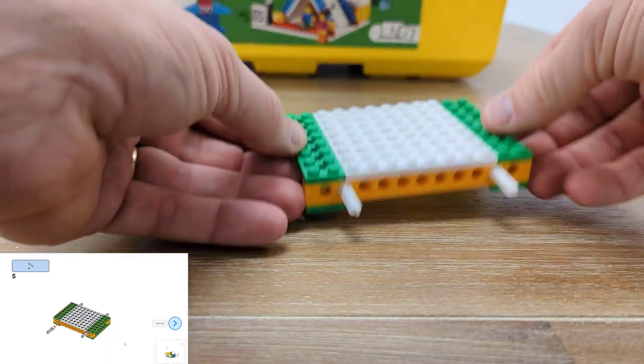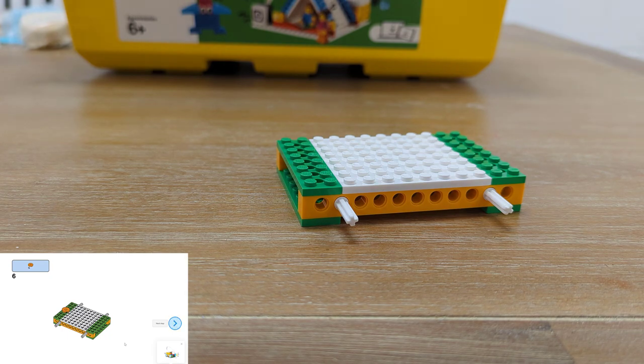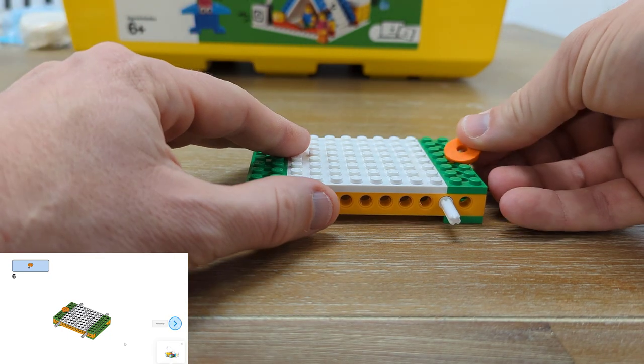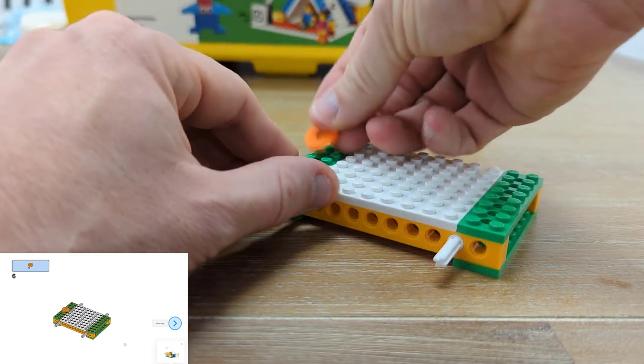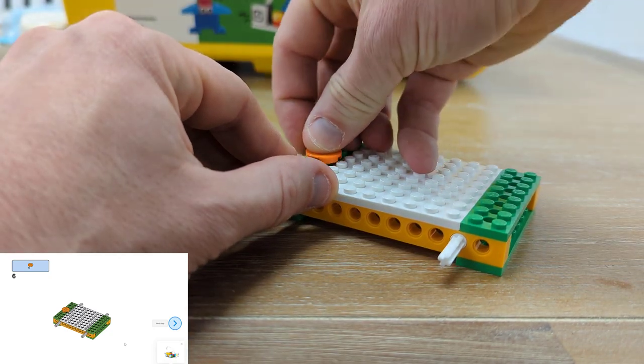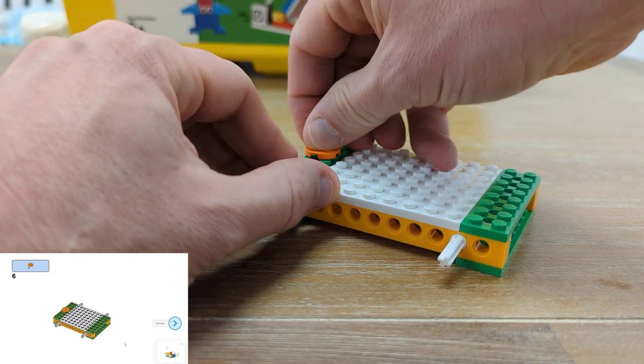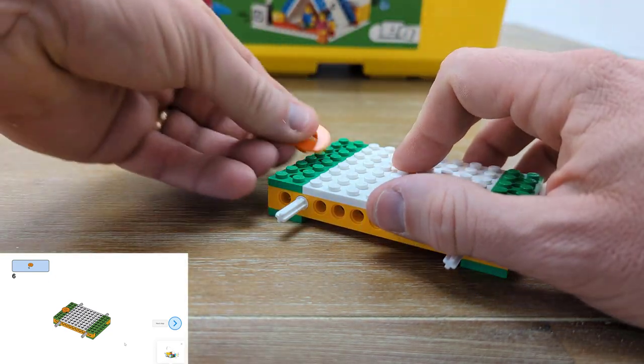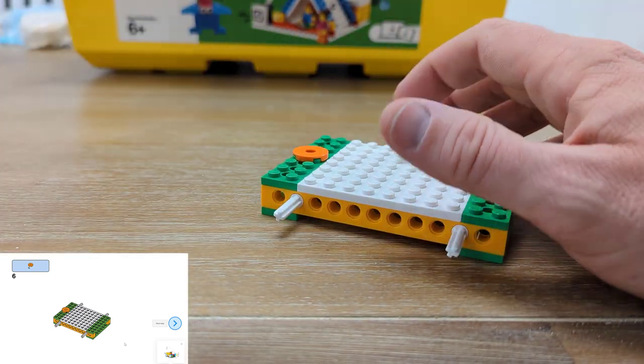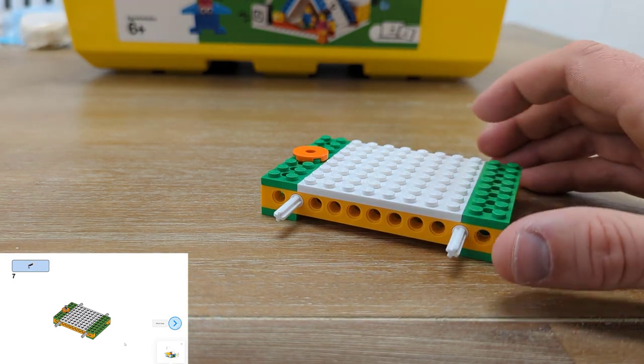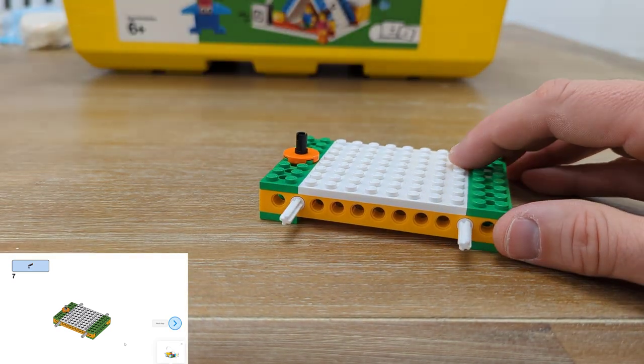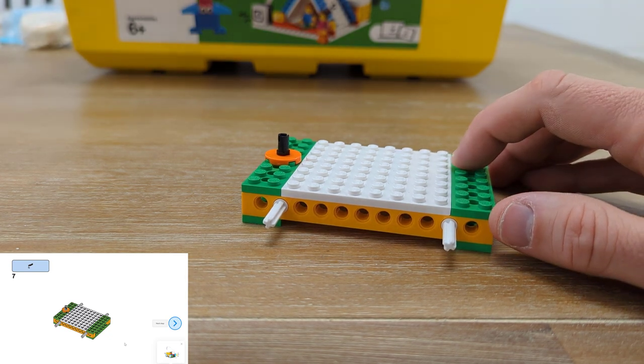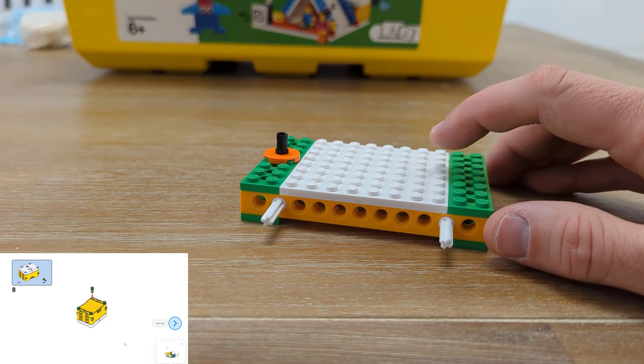So we put four of those on and on the ends of our car we're gonna put one orange circle. Turn things around. On top of this circle is where our light is going to attach later on in our build. Next up we're gonna put one Technic connector piece right into that orange circle so that our light can connect and swivel later on.